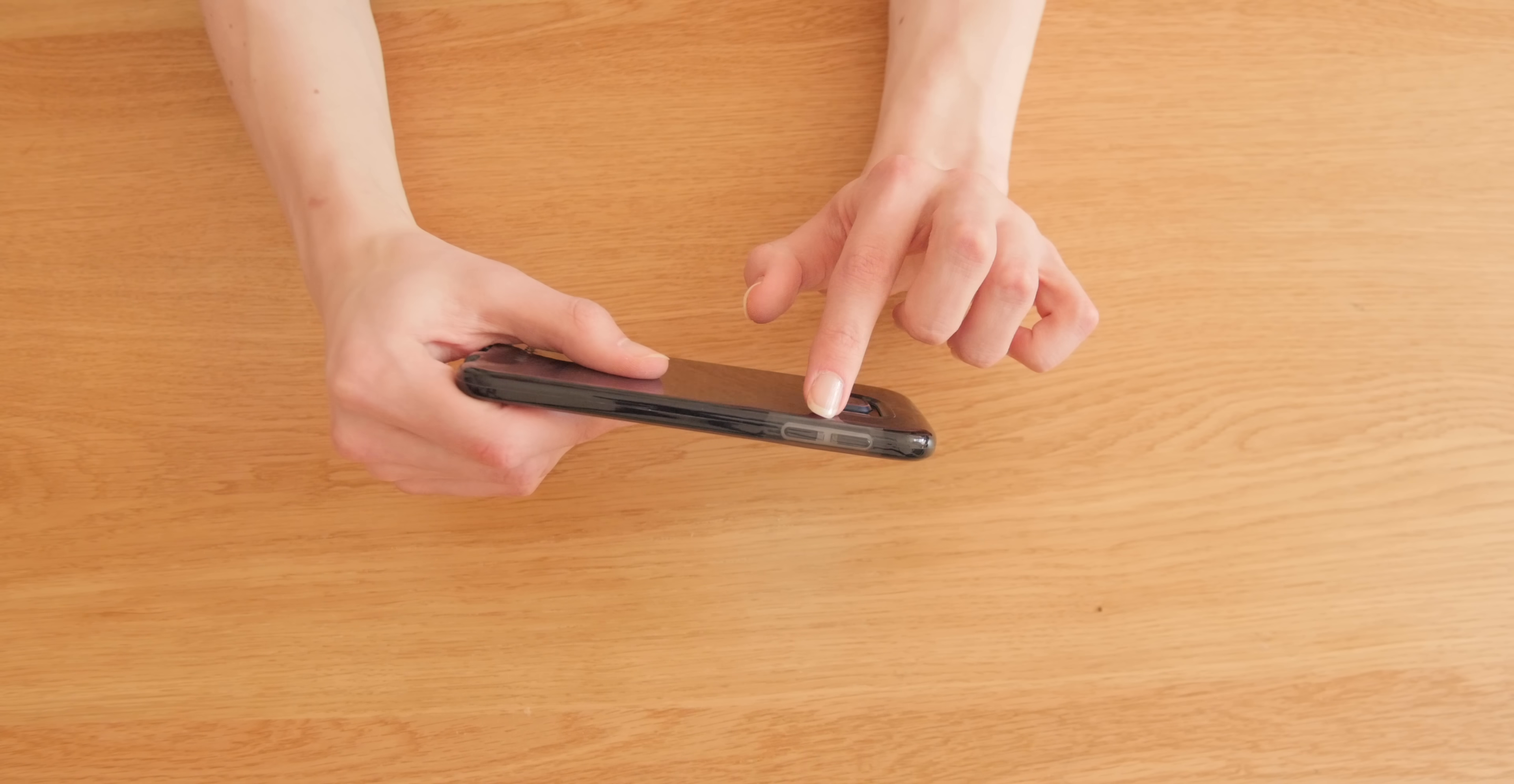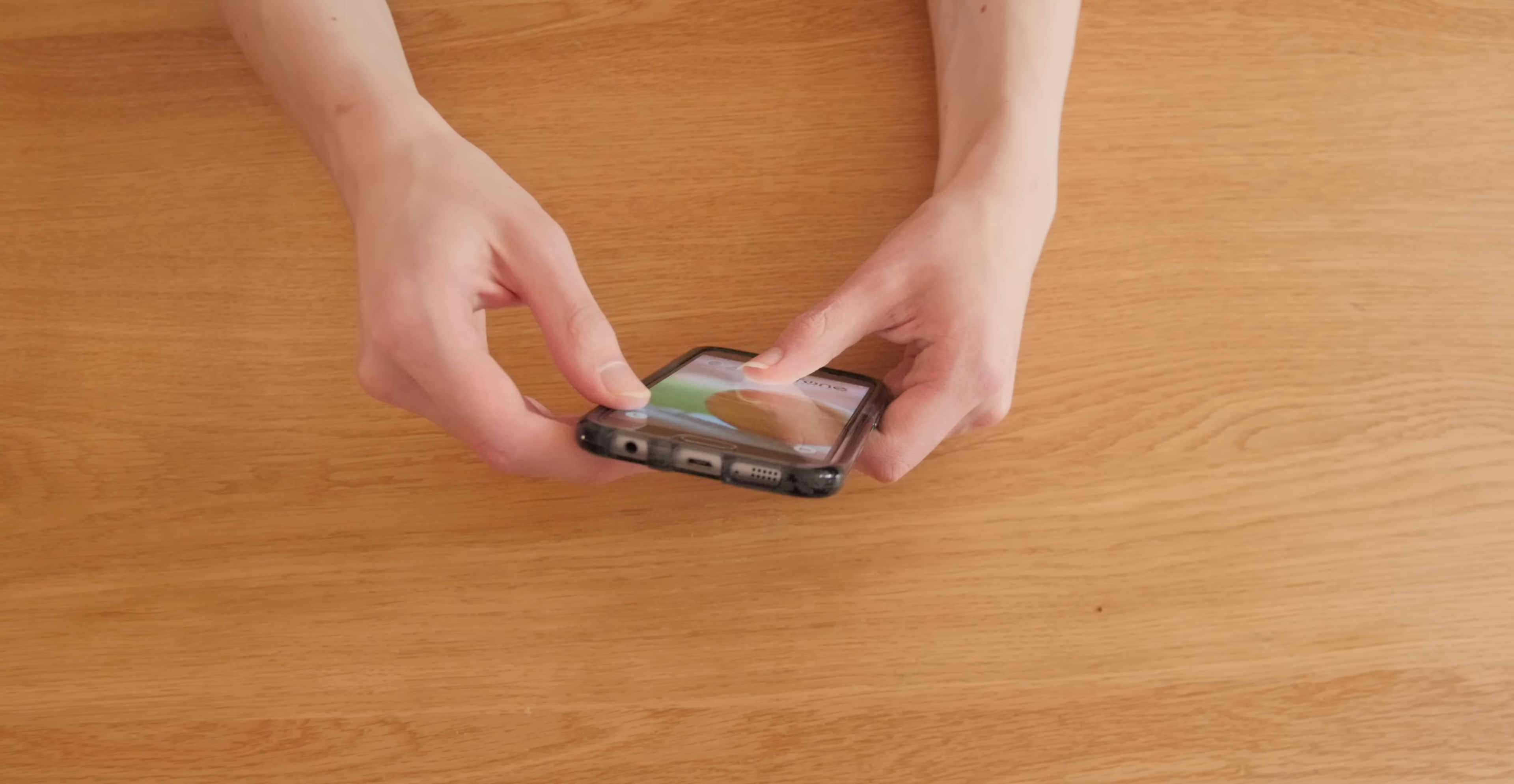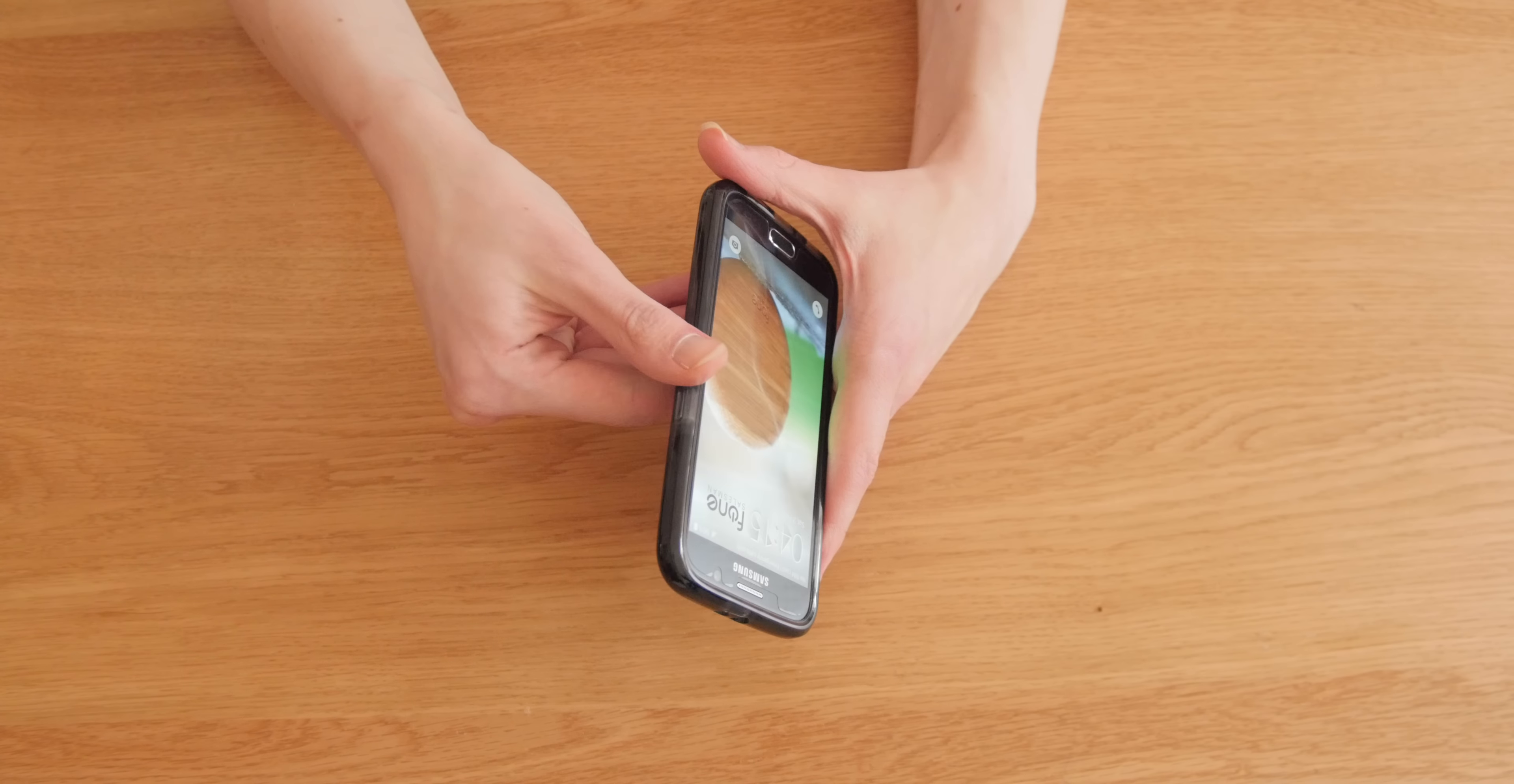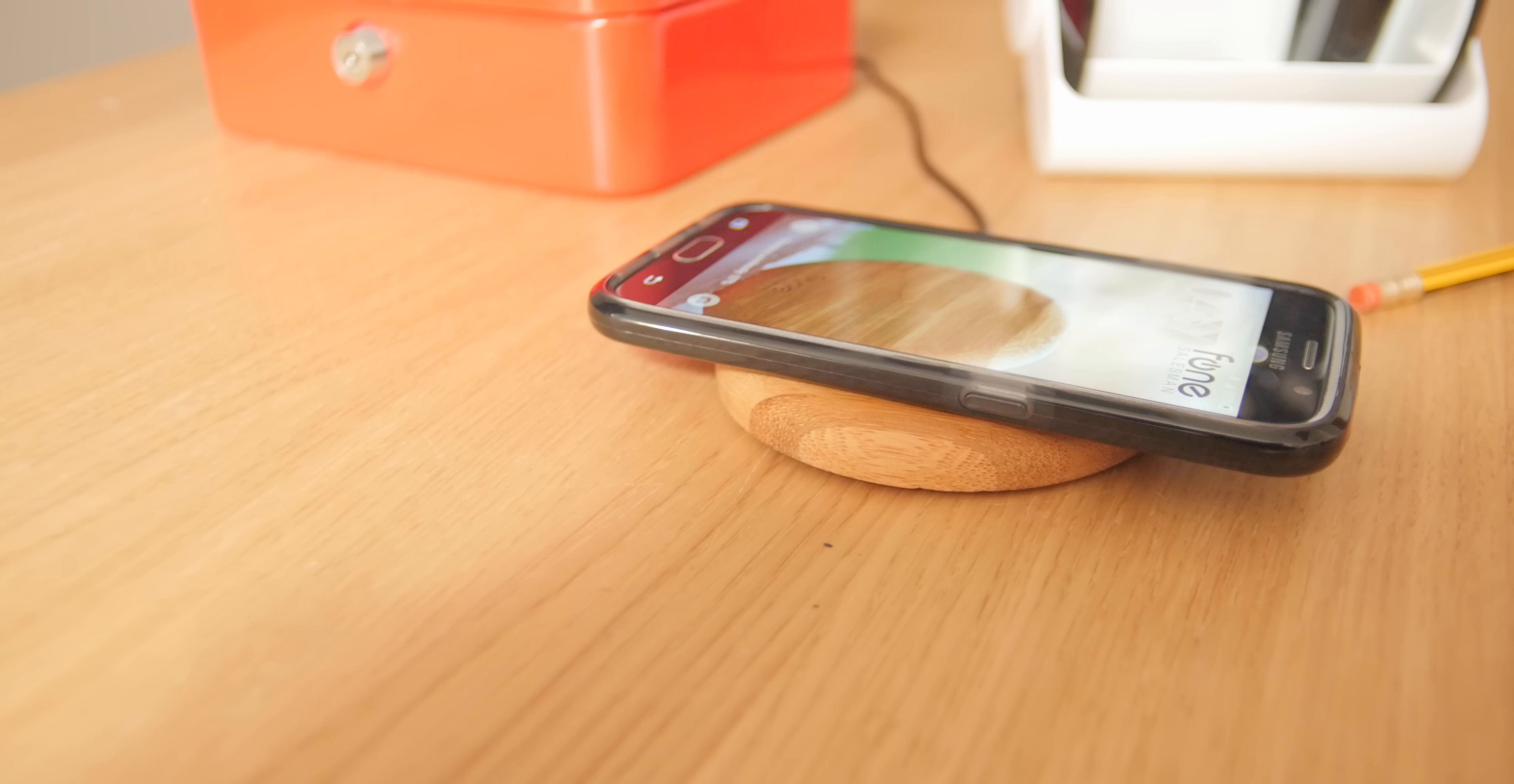The case provides access to all the ports and buttons, but will it charge? Let's test the phone with the best and most beautiful wireless chargers out there. First, we have a nature-infused wood puck bamboo edition. As you can see, the S6 charges just fine with the case.